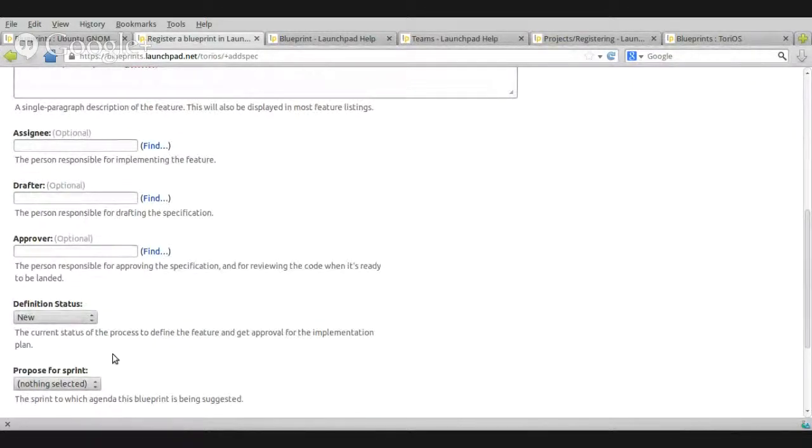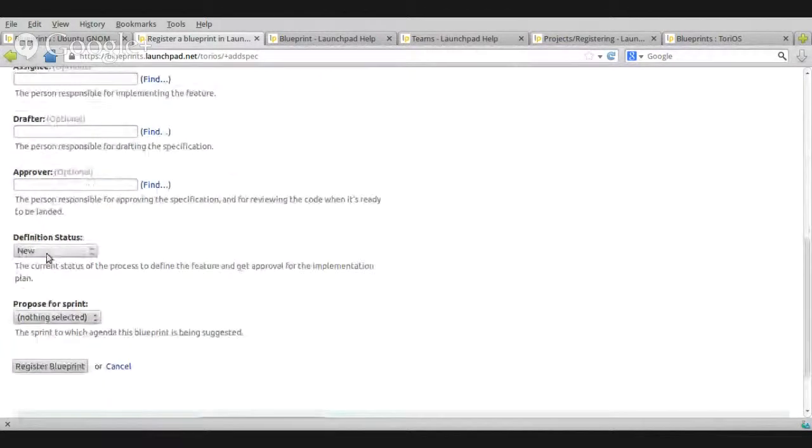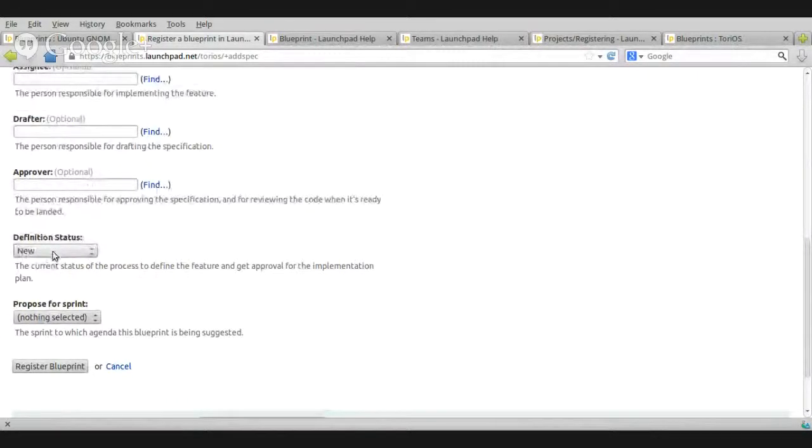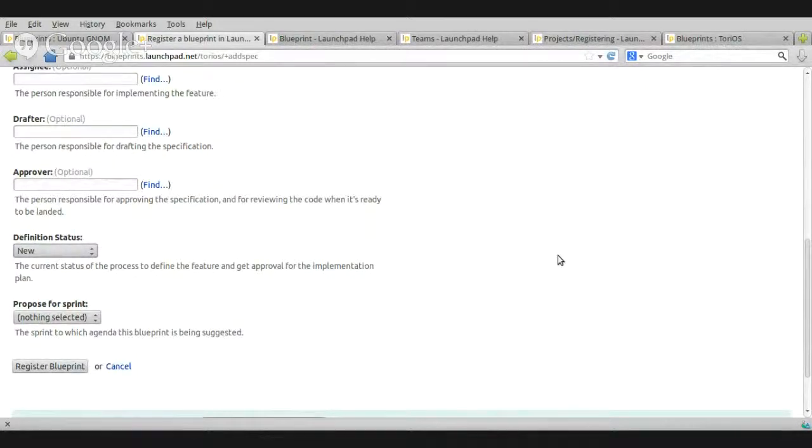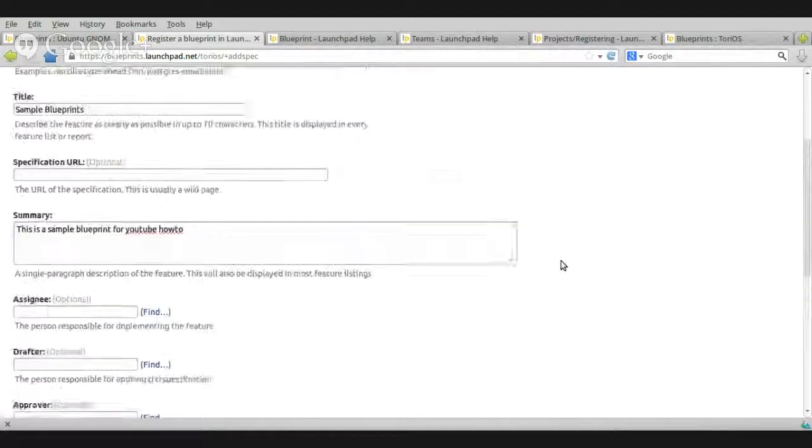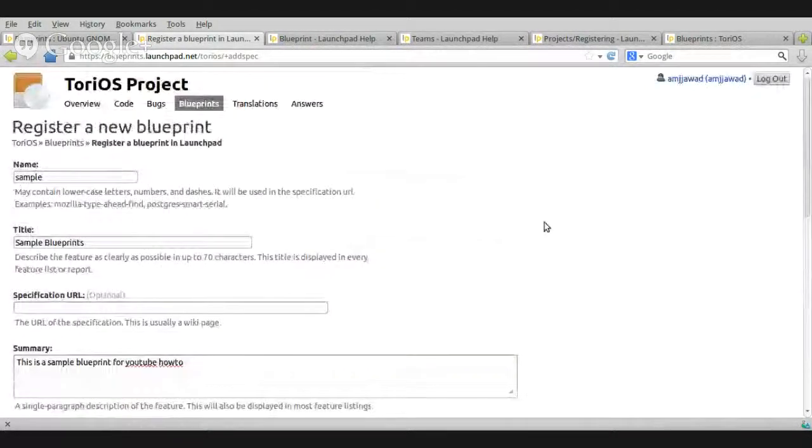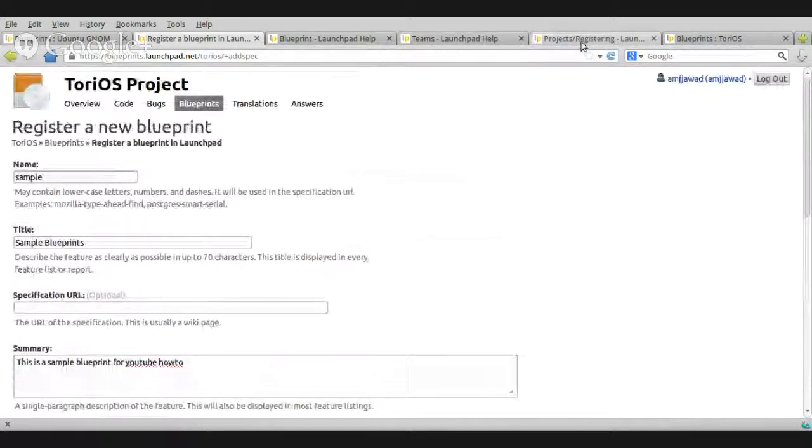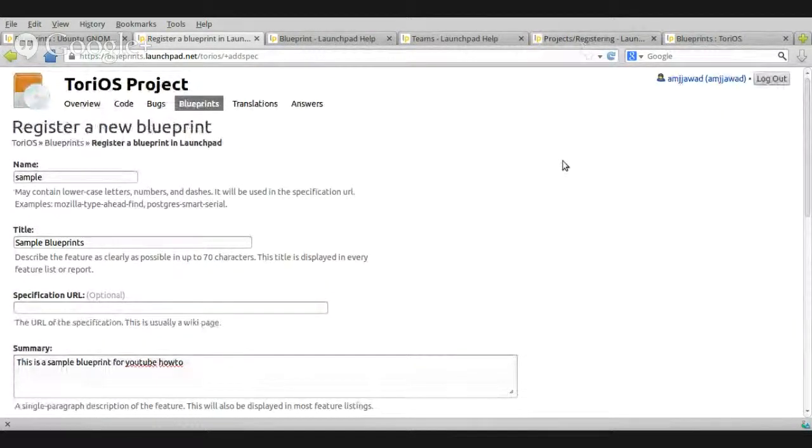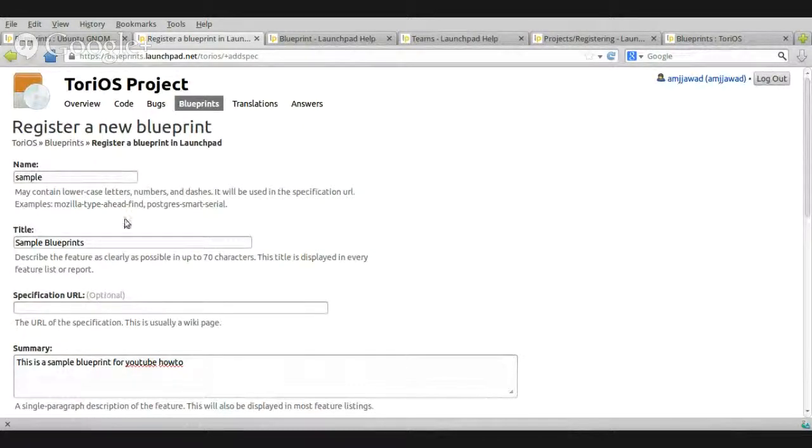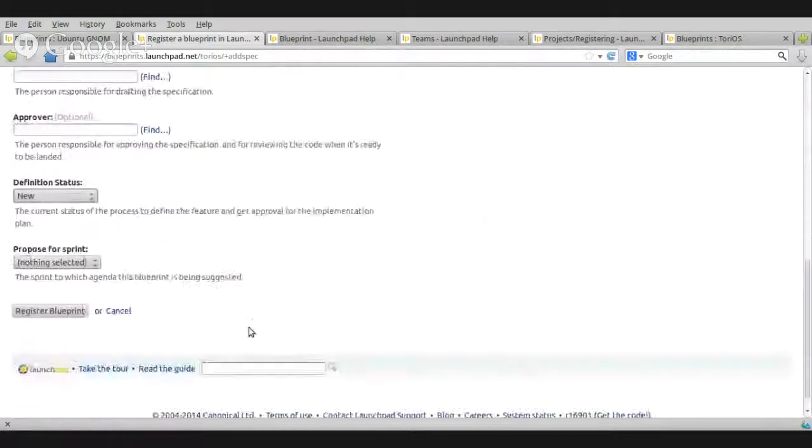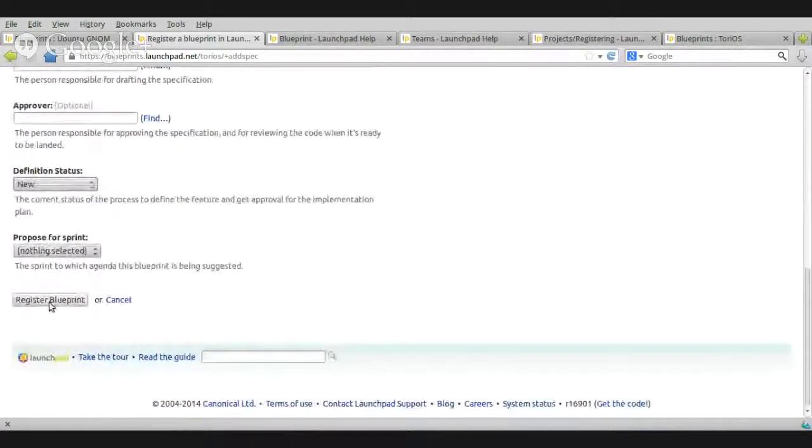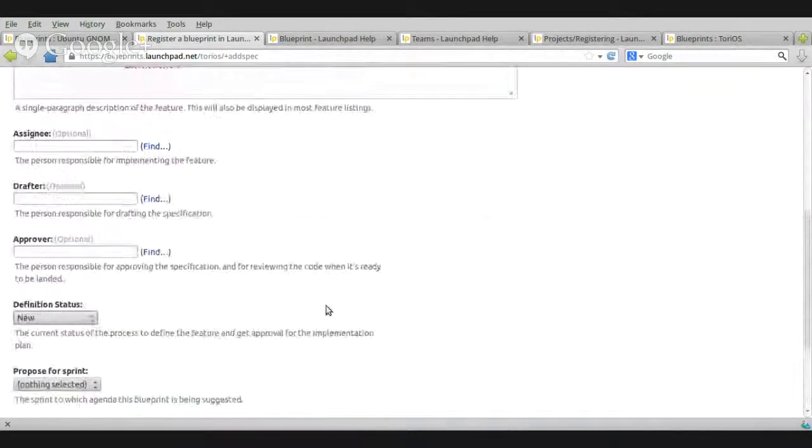Definition. By default, it's a new. There are some. There's a list here. Okay. So, simply register a blueprint. I'm going to repeat that. When you... Remember, we clicked on register a blueprint somewhere here. You give it a name. Title. Summary. And scroll down. Register.